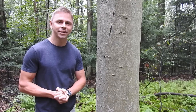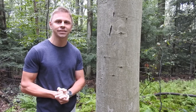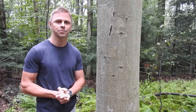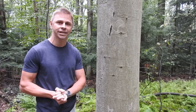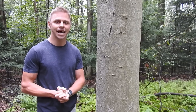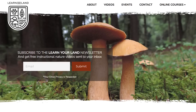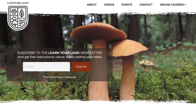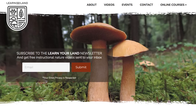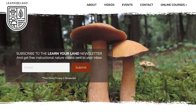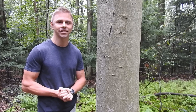Thank you so much for watching this video — I truly appreciate it. If you enjoyed it, I encourage you to subscribe to the Learn Your Land YouTube channel and head over to learnyourland.com and sign up for the email newsletter so that we can stay in touch. Thanks again for watching — I will see you in the next video.